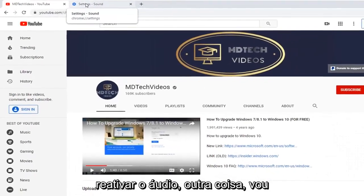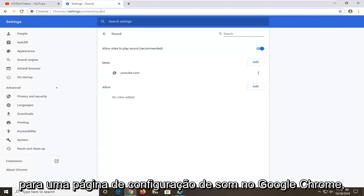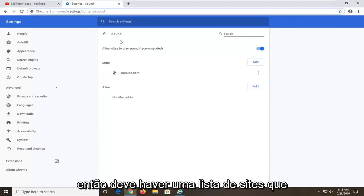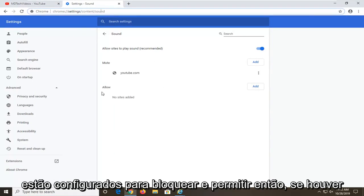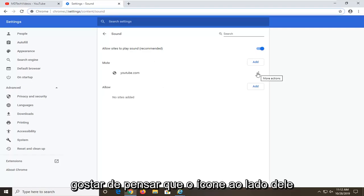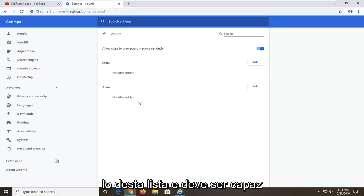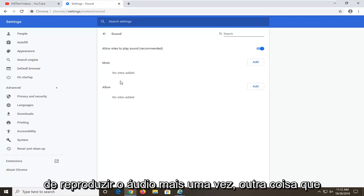Another thing — I am going to have a URL in the description of the video to a sound setting page on Google Chrome. It should have a list of sites that are set to block and allow. If there is a certain site that says mute, you can just select the three dotted icon next to it and then select remove, which will remove it from this list, and it should be able to play audio once again.